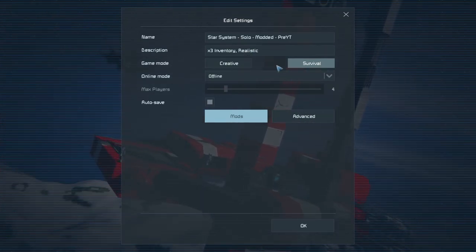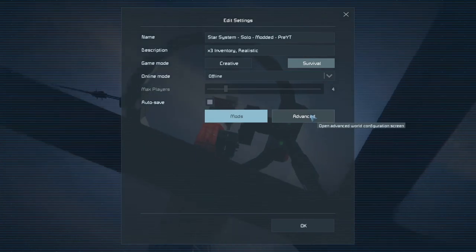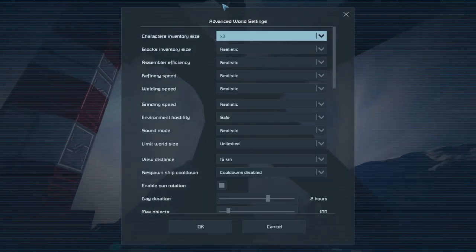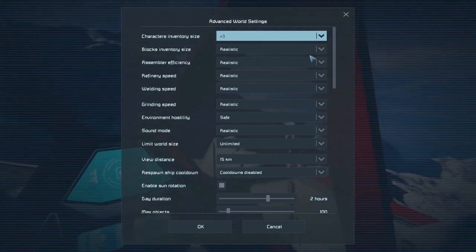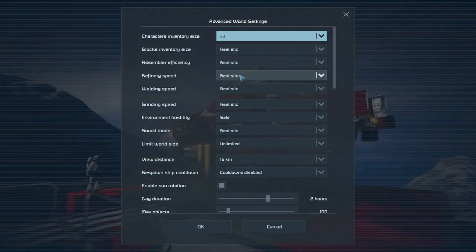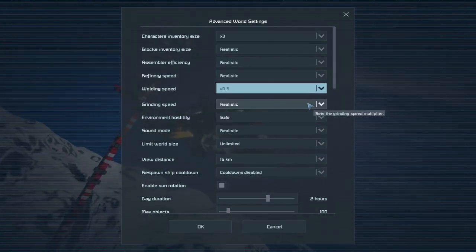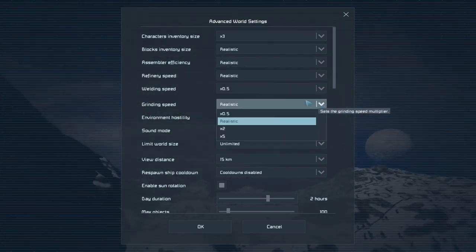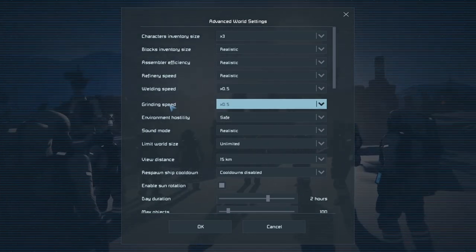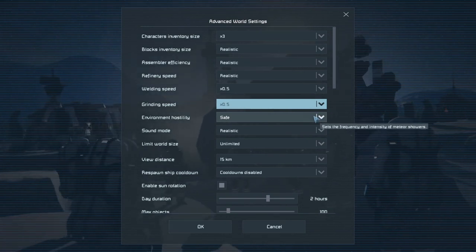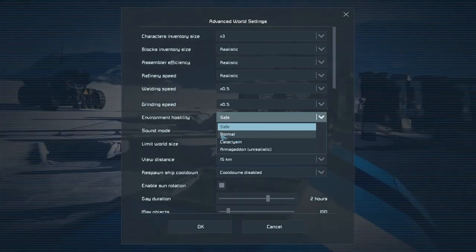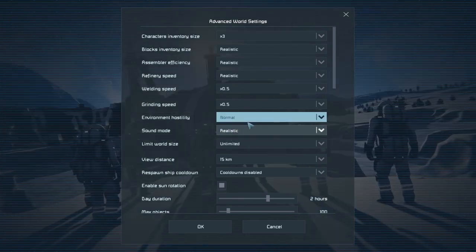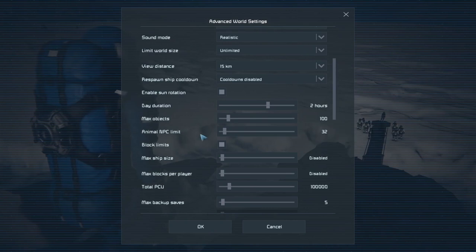Now I want to go over the settings of the game. What's going to happen in the actual live game with the location you all choose: the inventory size for the character is going to stay the same. I like the realistic setting. This stuff though, I find they still go too fast, so I'm going to make them slower for welding and grinding speeds. The environment hostility I had on safe, but we're going to have that on normal for the actual game.